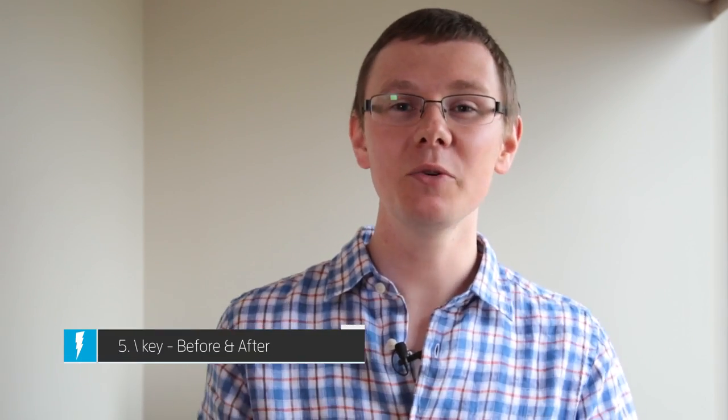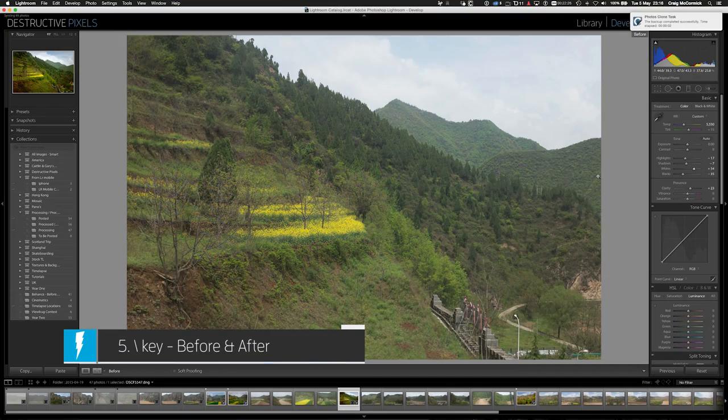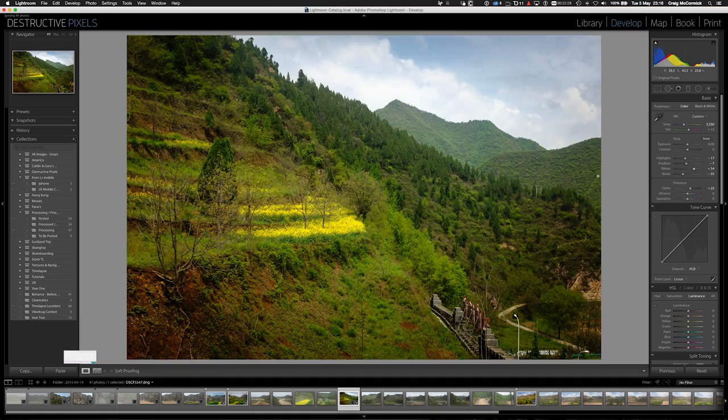I know I've already done five tips but here's a bonus one. In the develop module, just hit your backslash key and you get a global before and after of your image. I find this really useful to get a sense of where the image was when you started and where you are now, because sometimes we go a little too far when processing. Hit the backslash key again to go back — really useful in the develop module.